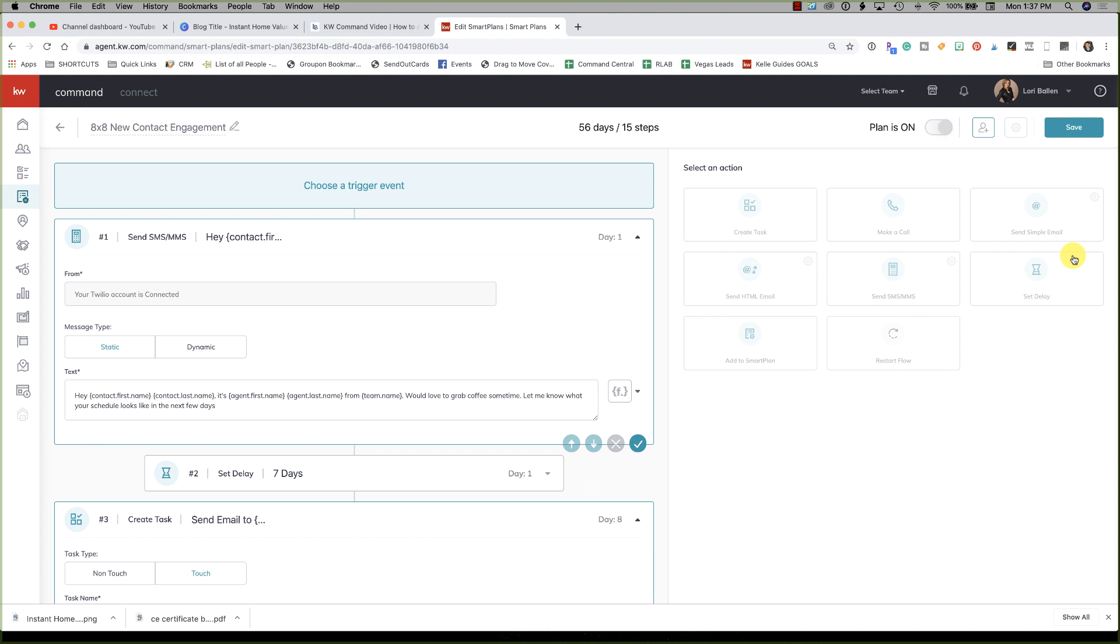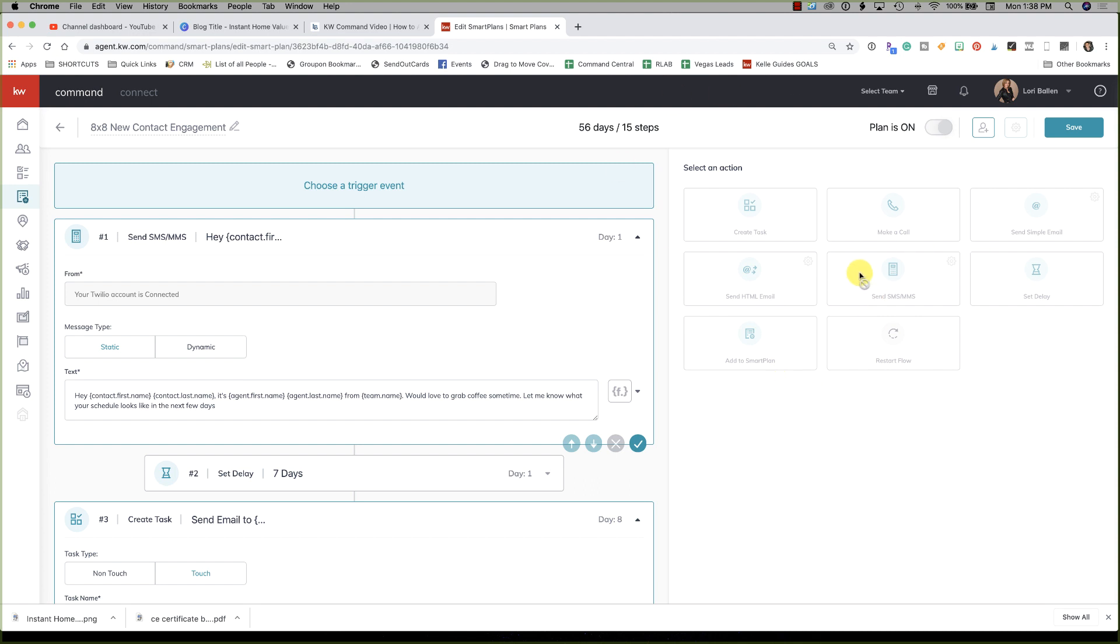My thought as of today is creating a text-based campaign. If you are somebody that likes tasks, you can leave tasks in here: a task to send an email, a task to make a phone call. Now what's coming, and who knows, this could be out already by the time you watch this video - it's late 2019 heading into the holidays - there's placeholders over here for create a task, make a call, send a simple email, set delay, send SMS, send HTML, add to Smart Plan, restart flow.